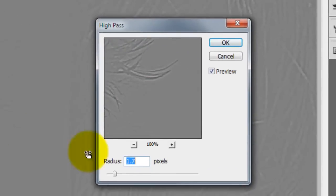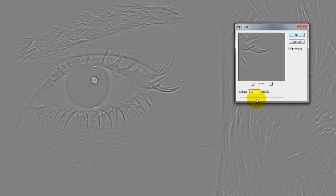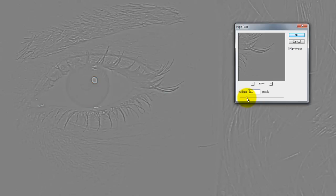The High Pass window will open. You're going to want to start off with a very low radius value. As you drag to the right, you'll be adding more sharpening, but if you go too high you'll begin to see a halo effect around the edges of your image, and you want to avoid that. Bring the slider to a point just before the halos begin. The only areas that have sharpening applied to them are the edges, which is exactly what you want.